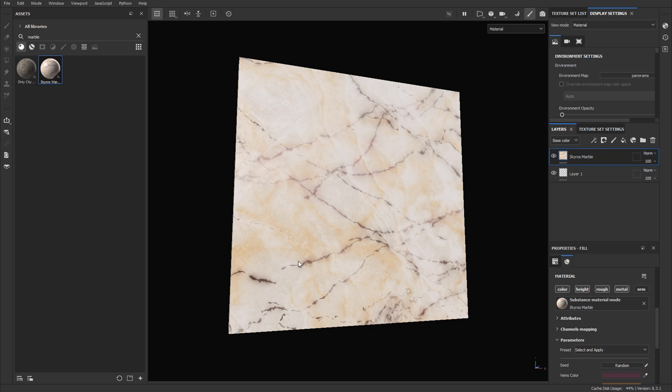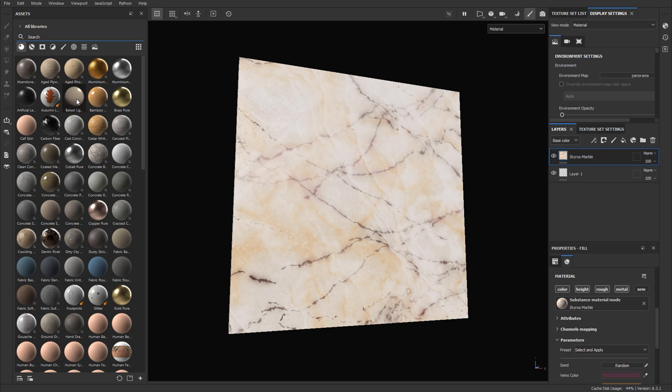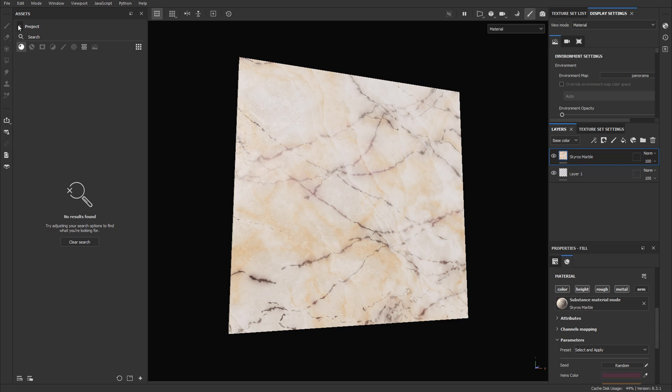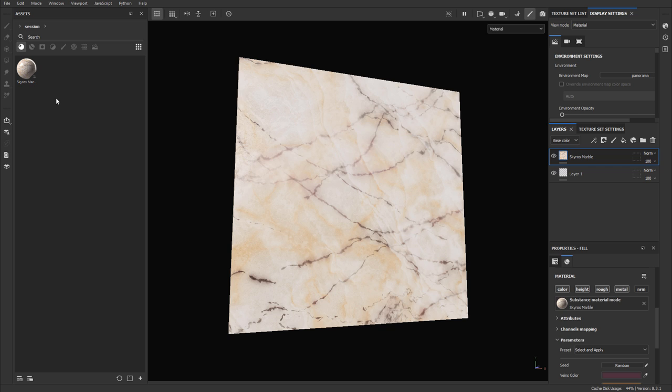If you've imported a bunch of files for your current session, you can filter to see only those files. Right under 'All Library,' there's a little arrow — left click it to see all assets inside your library. You can filter by project, which shows only project-imported materials, or by session, which shows only what you imported in the current session. If you import more materials into session or project, you'll have more options here.